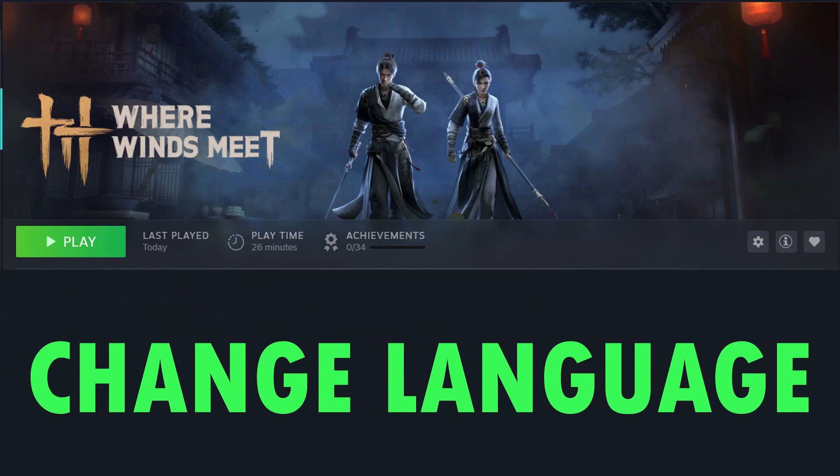Hello guys, welcome back to my YouTube channel. In this video tutorial, I will show you how to change language in Where Winds Meet game. Follow the steps.